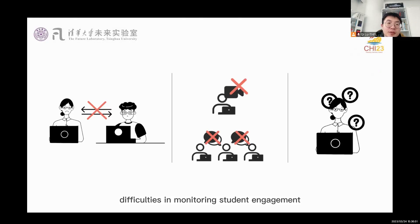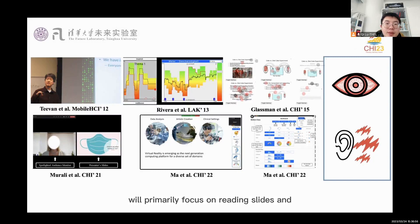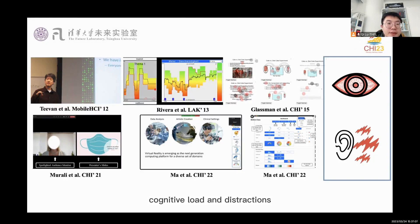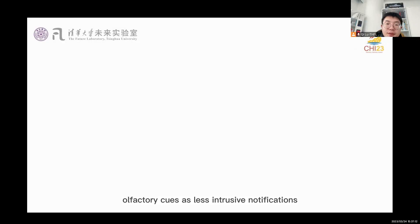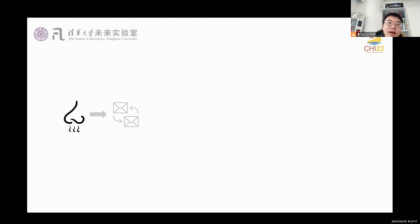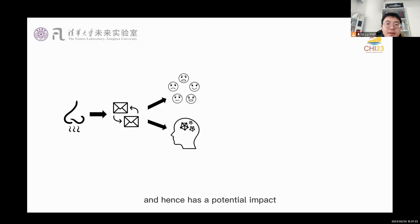In online classes, the audience will primarily focus on reading slides and listening to the lecture. Thus, additional visual and audio cues may increase cognitive load and distractions. To address this issue, we introduce the use of olfactory cues as less intrusive notifications. Studies have also shown that scent interaction is able to influence emotion and memory, and hence has a potential impact on student and instructor status during the class.